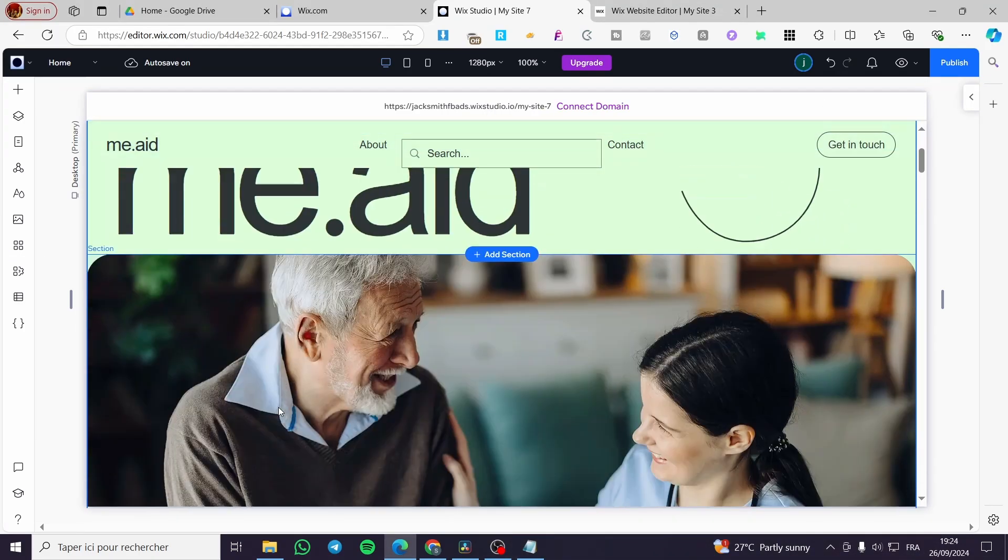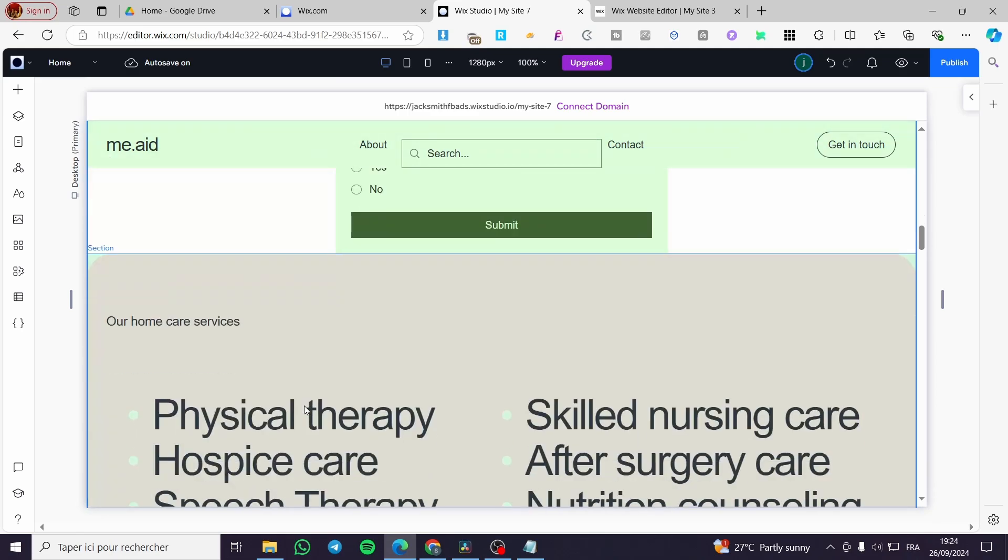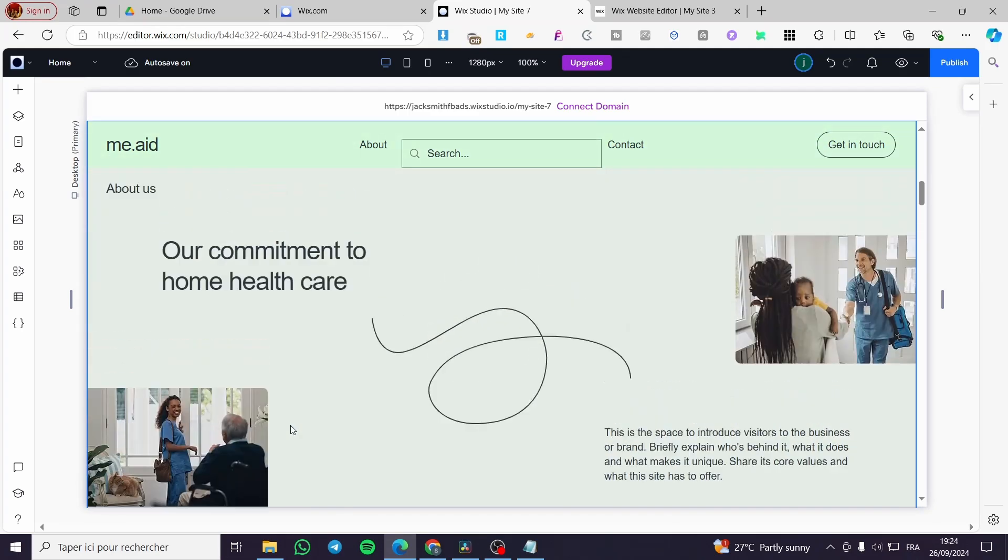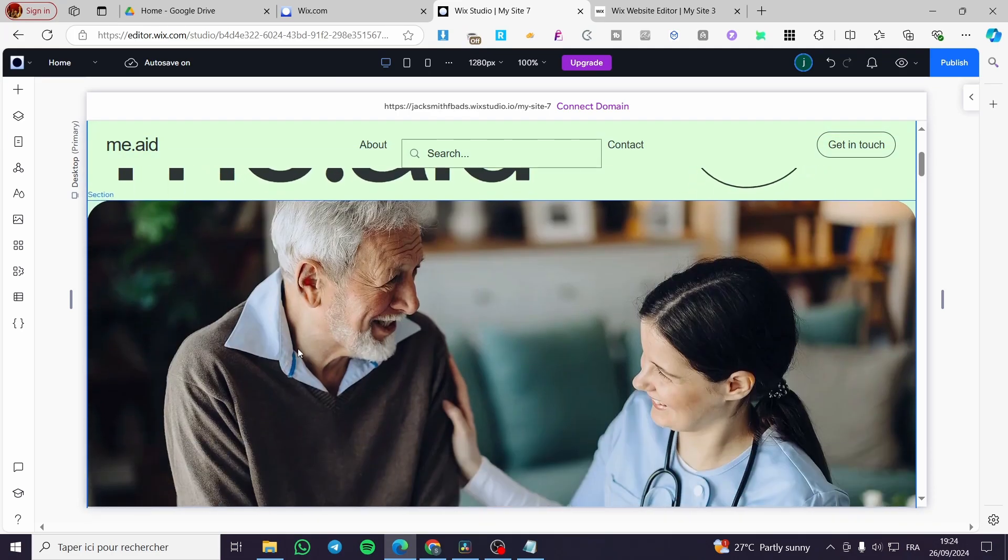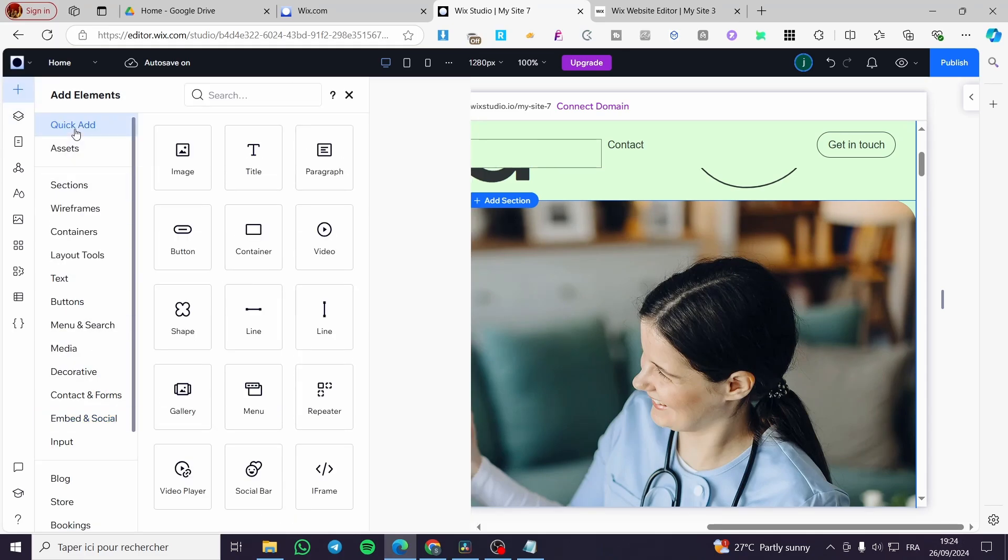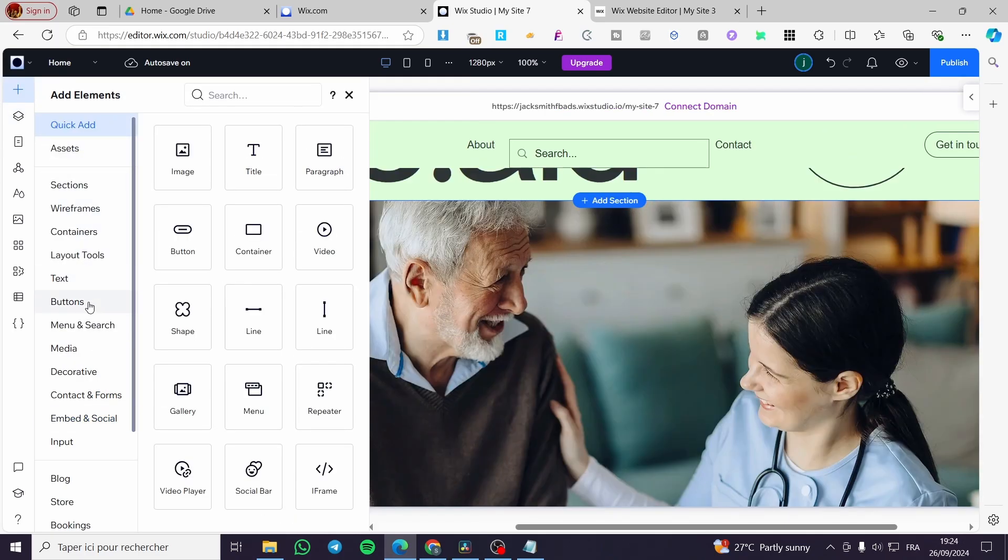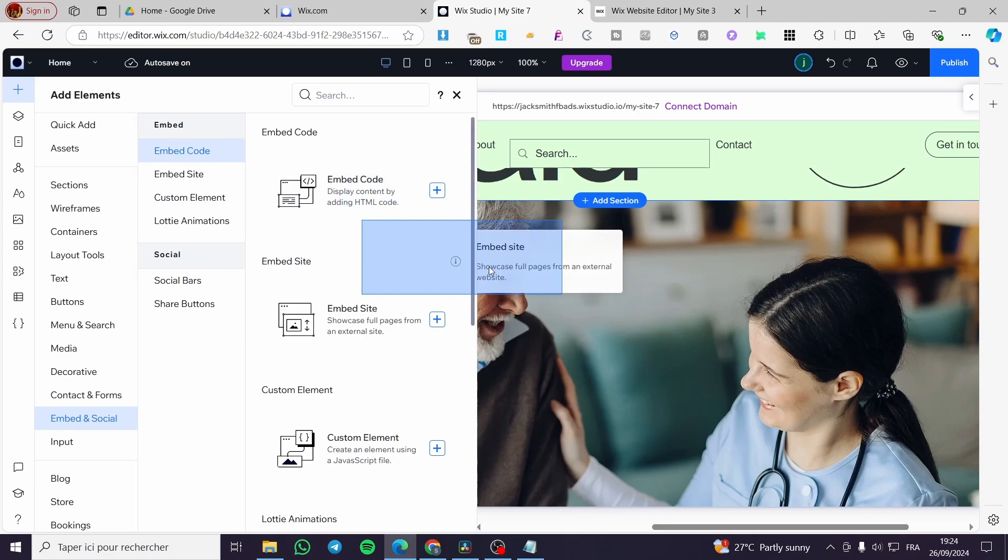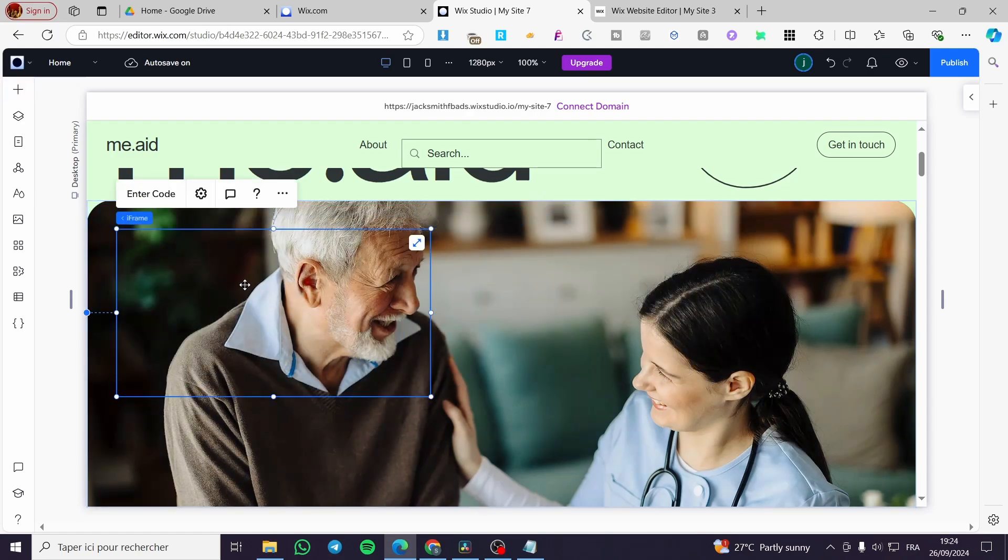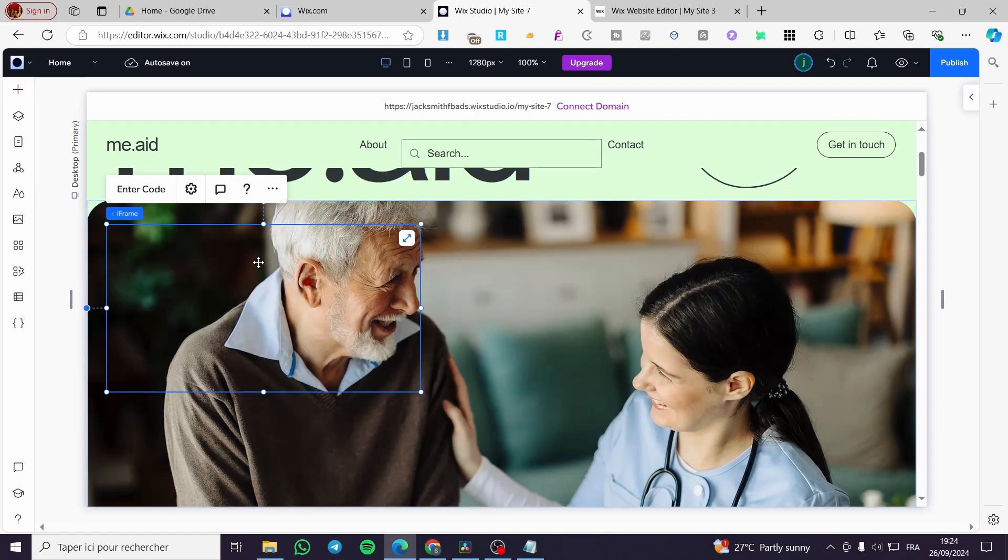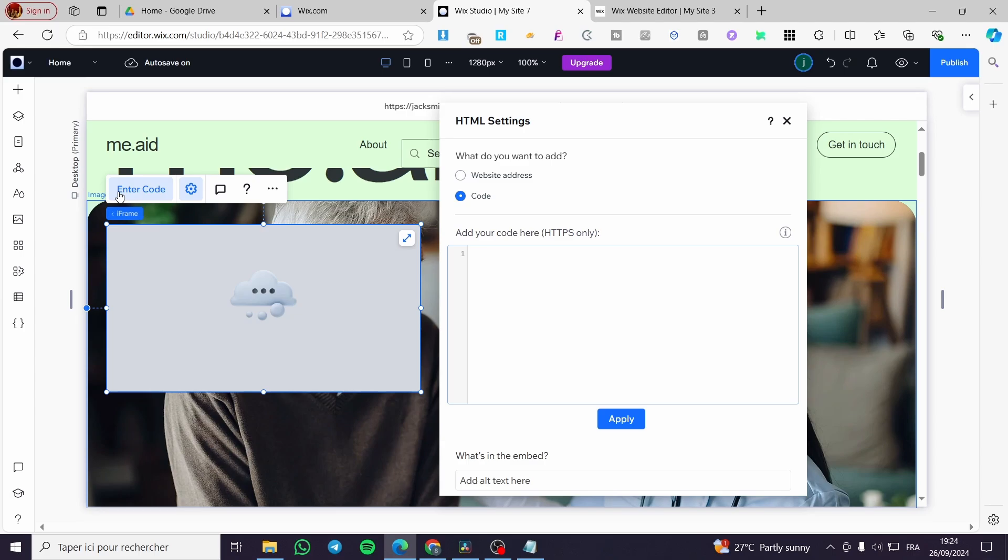So we are going right there to choose our area and let's say that we are going to add it right there. So we are going to click on add element. Now from the add element, we have quick access and et cetera. We are going to choose only embed in social media. Make sure that you're going to select your embed code. We're going to drag and drop here the code into iframe like that. Then we are going to click on enter code.